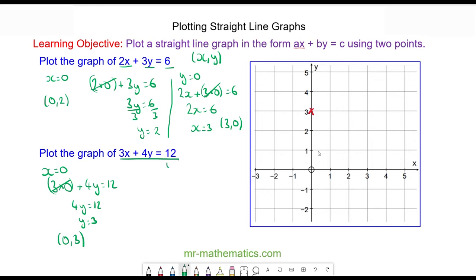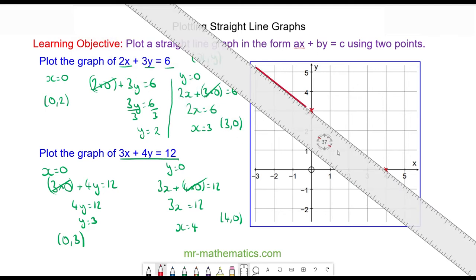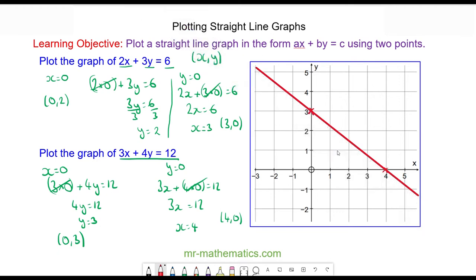The next point is when Y is equal to 0. So we have 3X plus 4 lots of 0 equals 12. The 4Y term cancels, so 3X will equal 12, which means X will equal 4. Our coordinate point is (4, 0), which is here. And now we can join these two points together with a straight line. So here we have the line of the equation 3X plus 4Y is equal to 12.